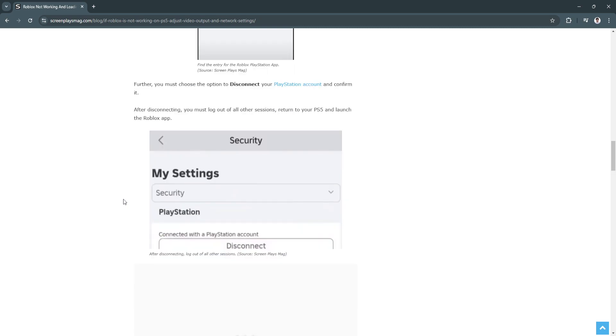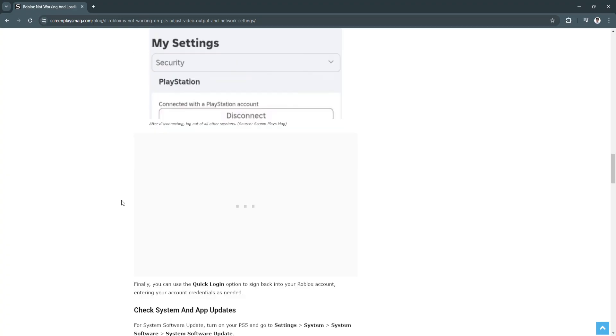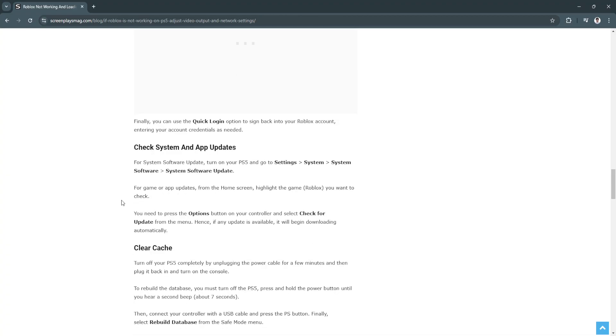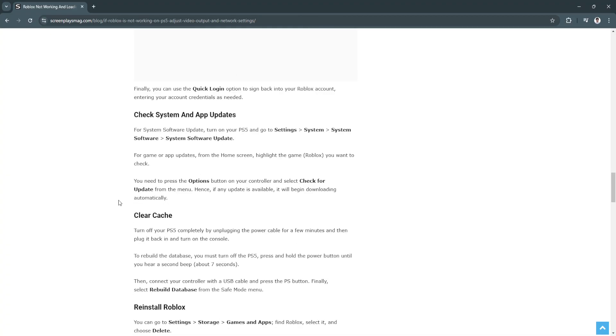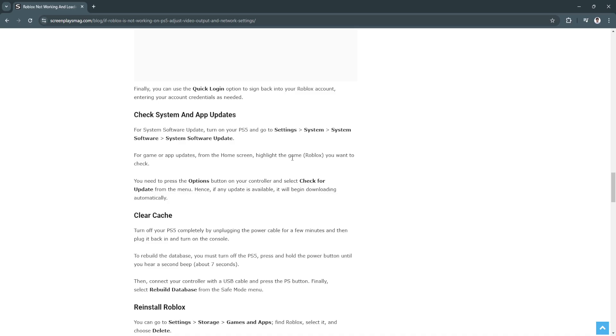Next is to check system and app updates. Turn on your PS5 and go to Settings, go to System and System Software, go to System Software Update. For game or app updates, from home screen highlight the game Roblox you want to check. Press the Options button on your controller and select Check for Update from the menu. If any update is available, it will begin downloading automatically.